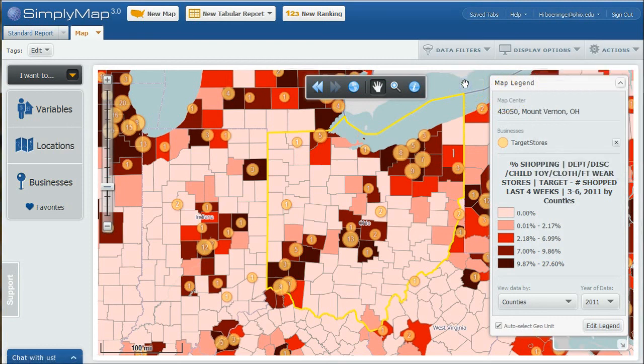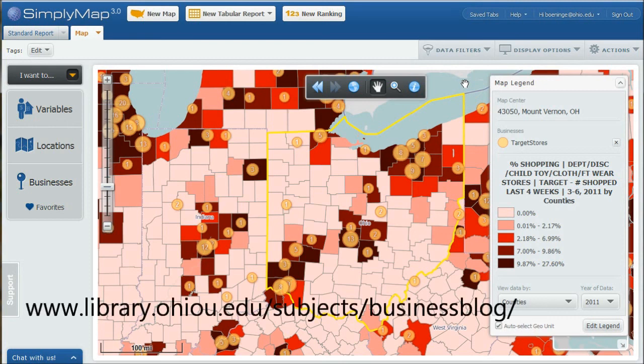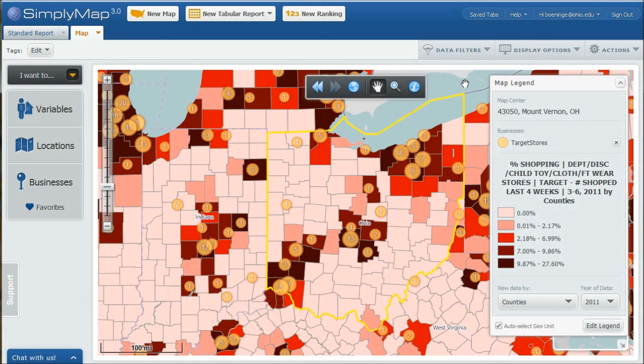Hopefully, this video helps you. If you need more help, look for the contact link on the business blog to get in touch with me if you need more help using SimplyMap or other business databases. Good luck with your research and have a great day.